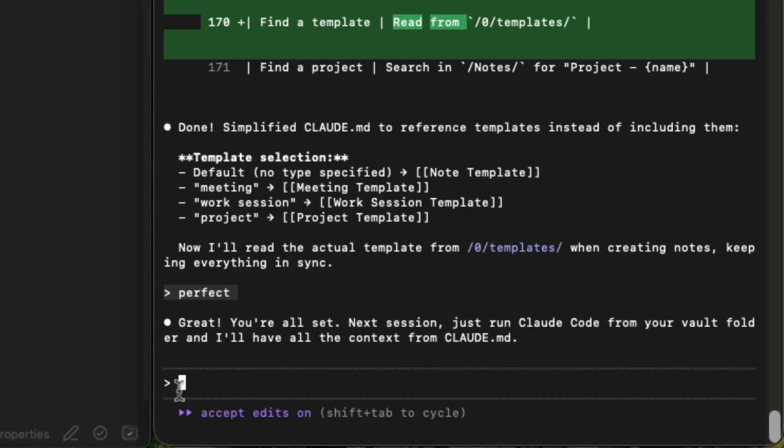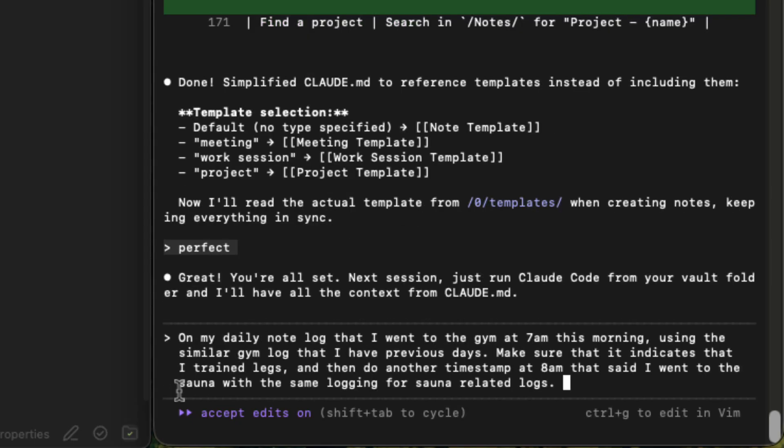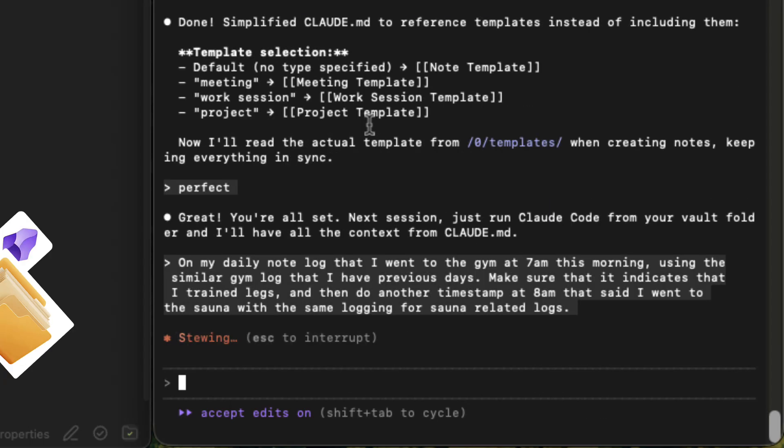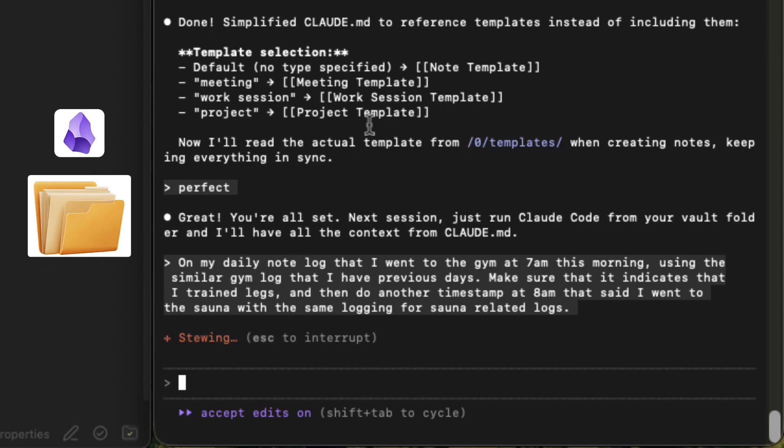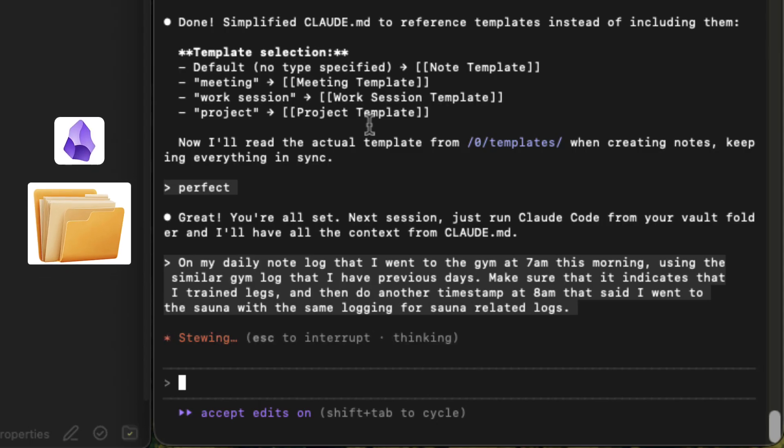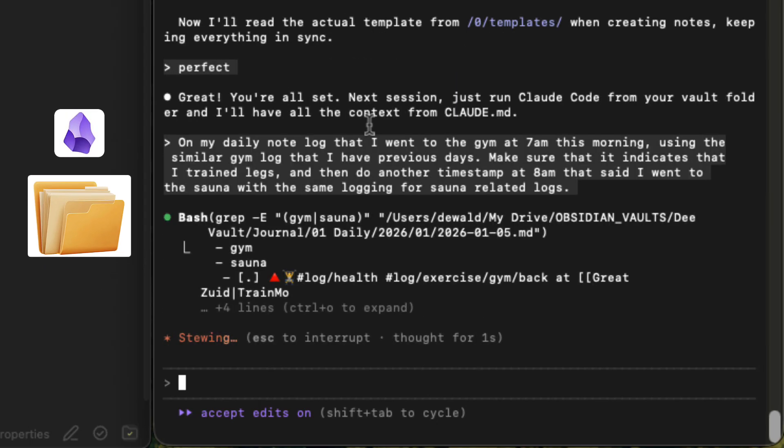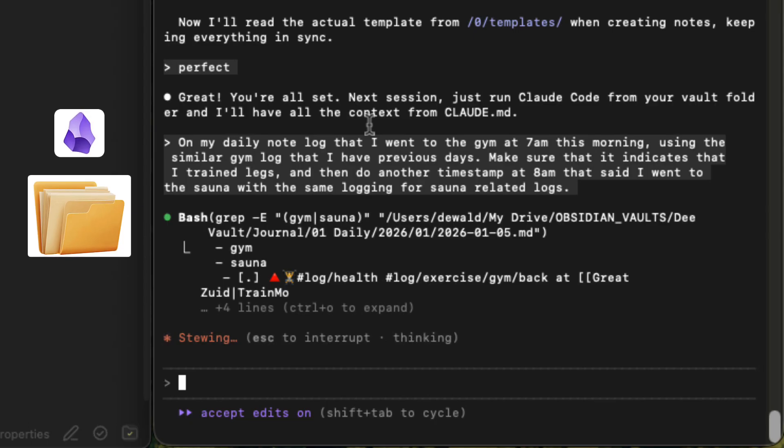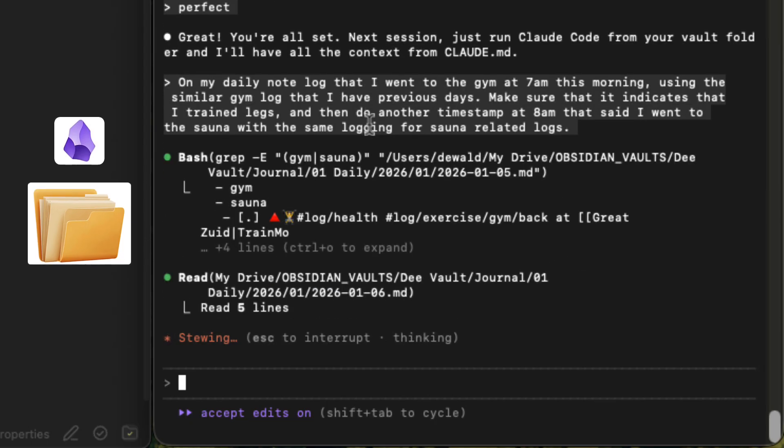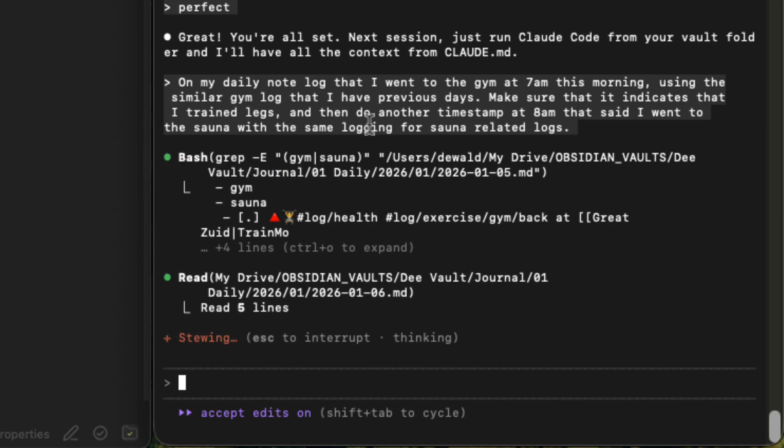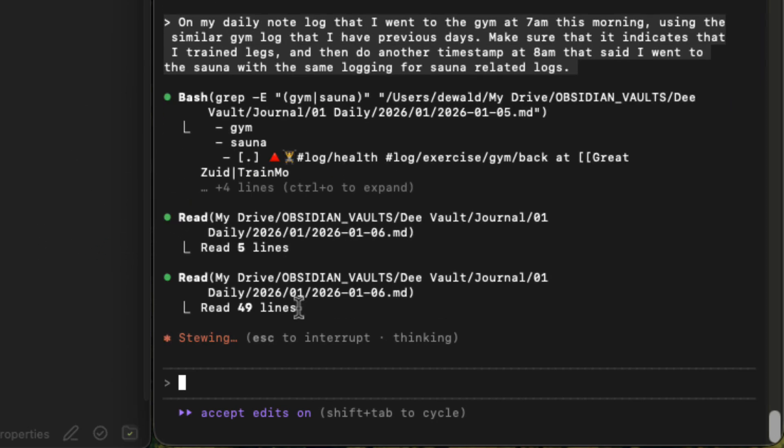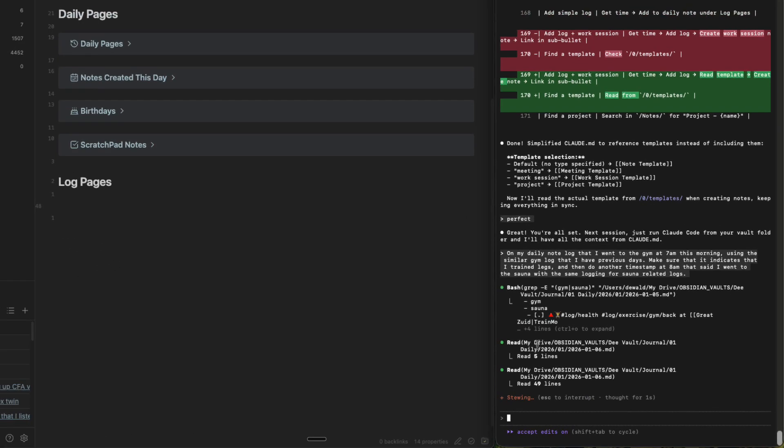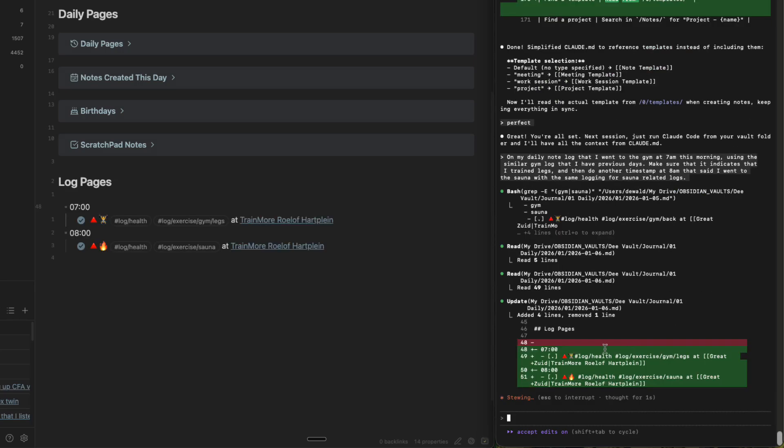So on my daily note, log that I went to gym at 7 a.m. this morning using the similar gym log that I have for previous days. Make sure that it indicates that I trained legs. And then do another timestamp at 8 a.m. that said I went to the sauna with the same logging for sauna-related logs. Okay, so yeah, I have. Everything I just said is pasted into Claude. So I'm just going to press enter. And this knows that it's operating in my Obsidian folder. So it's stewing. And every time it creates a different word for thinking. And it's very cute. So you can see it's thinking. It's going to the right notes. And there we have it. How cool is that?